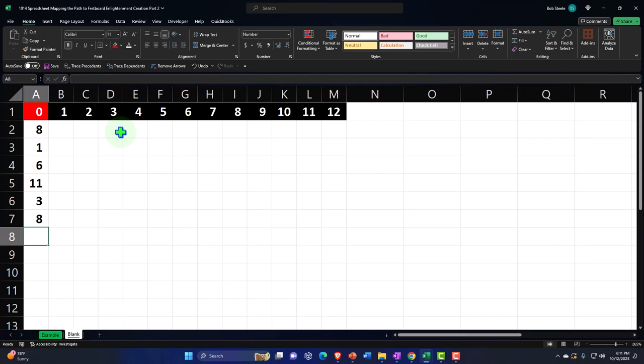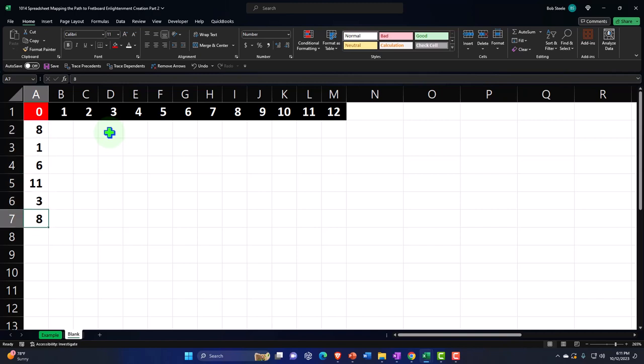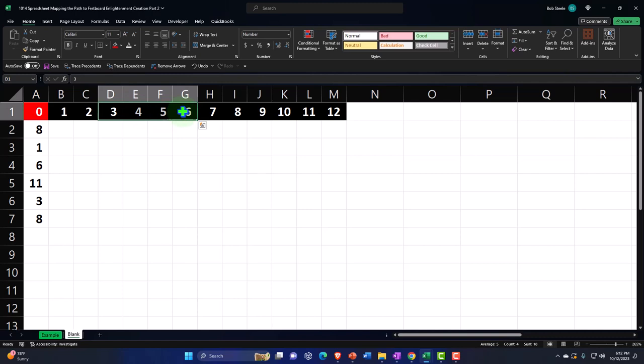Now I'll continue counting out the frets. The E string starts at 8, so it goes to 9, 10, 11, 12, and then back to A which is 1. I could just list this out, but we can practice using formulas. One way is to take the prior cell and add one, but you'd run into the same problem — it has to wrap back to 1 after 12. We can use a logic formula. This is good practice and also helps you recognize when such tools can be applied in Excel.